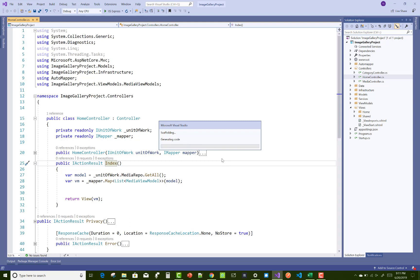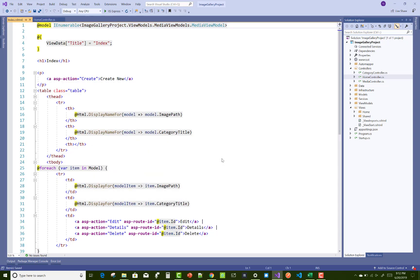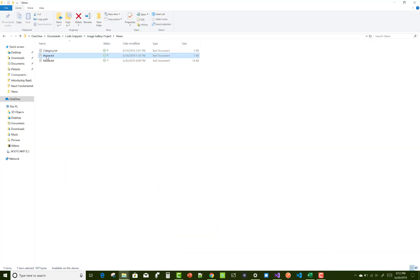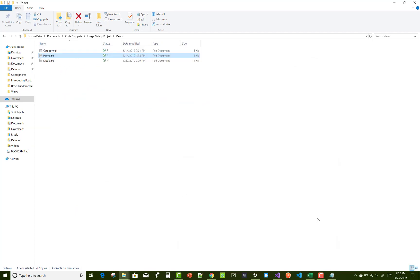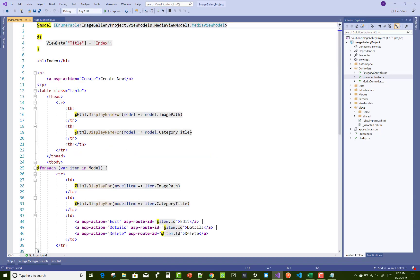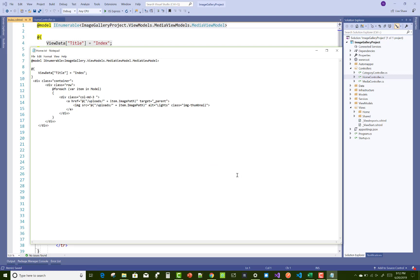Just replace that view with the old one. In the index view model we represent the image path and the category title. The image path is in the form of actual images, so just remove that section. We have image path on the label, but I want to show all the images, so just copy that code and paste — or replace — the index.cshtml file.